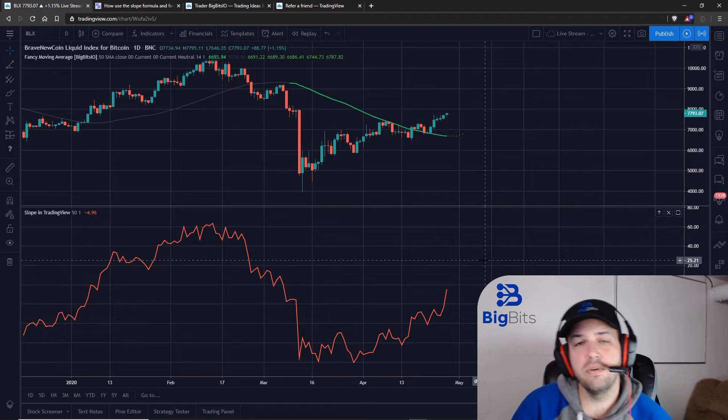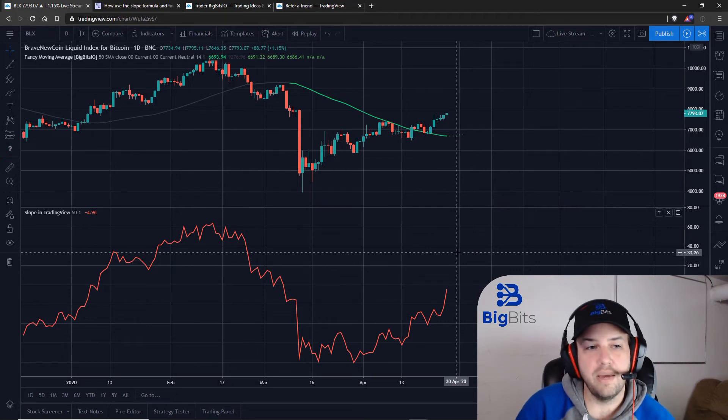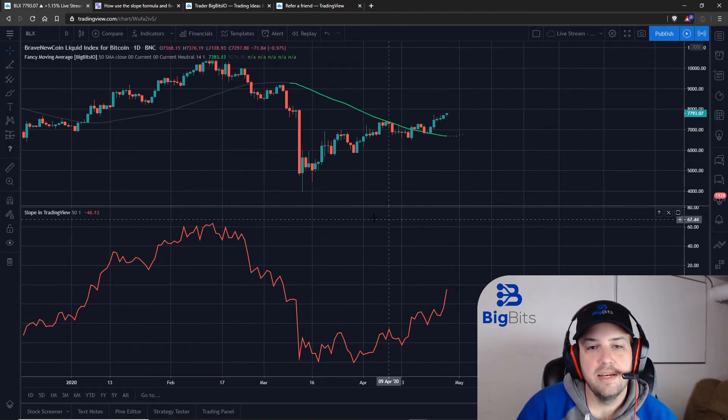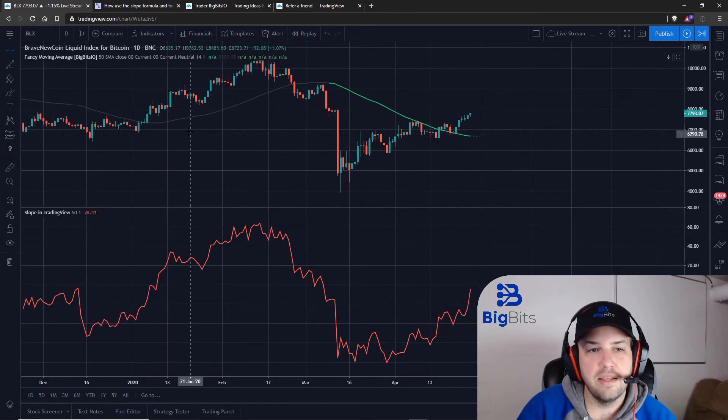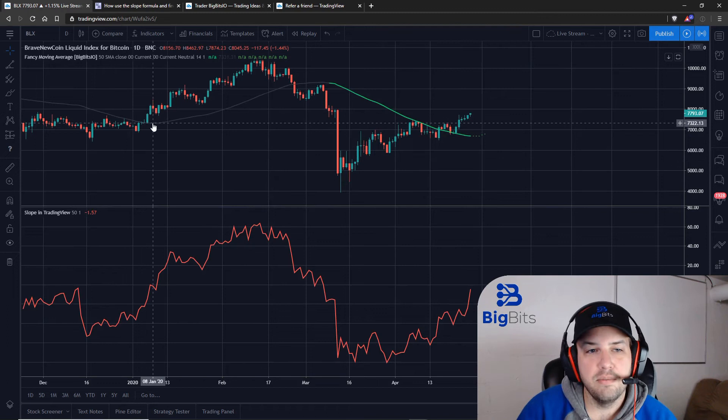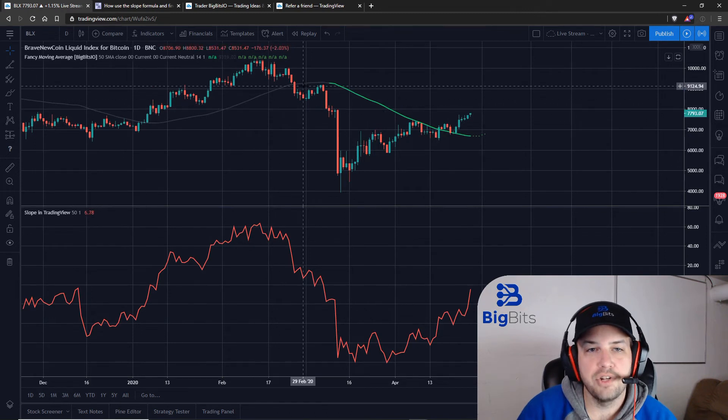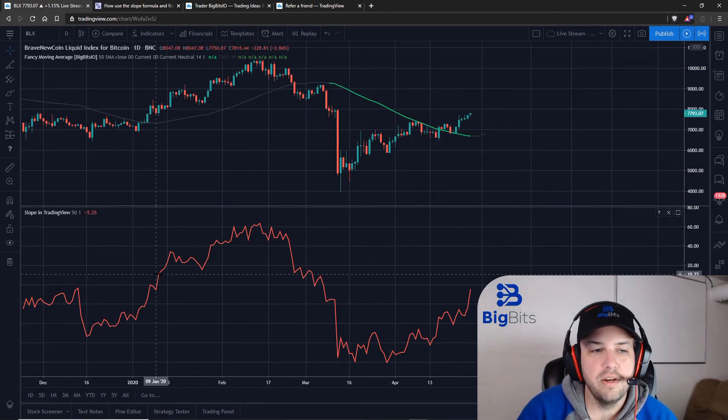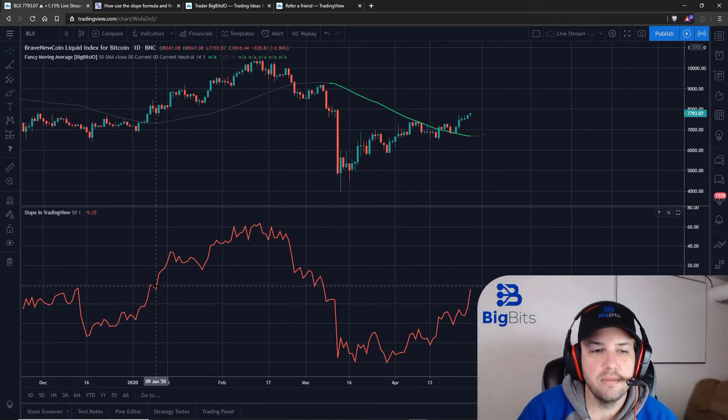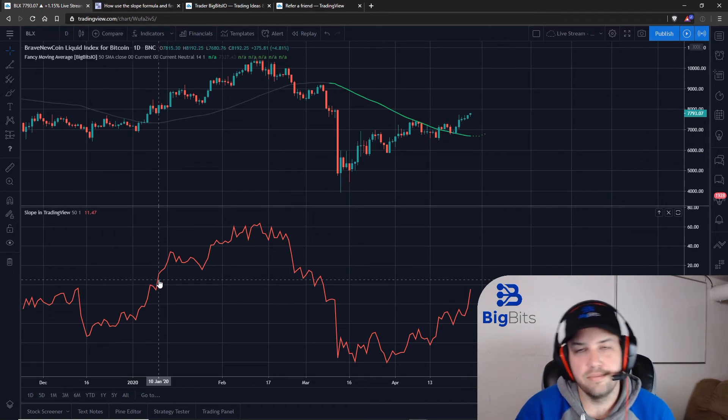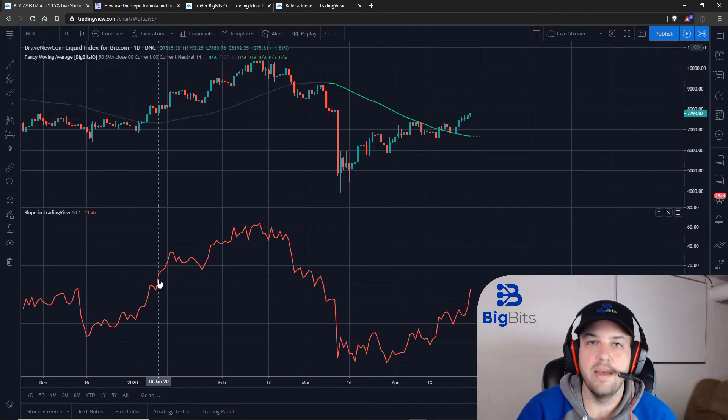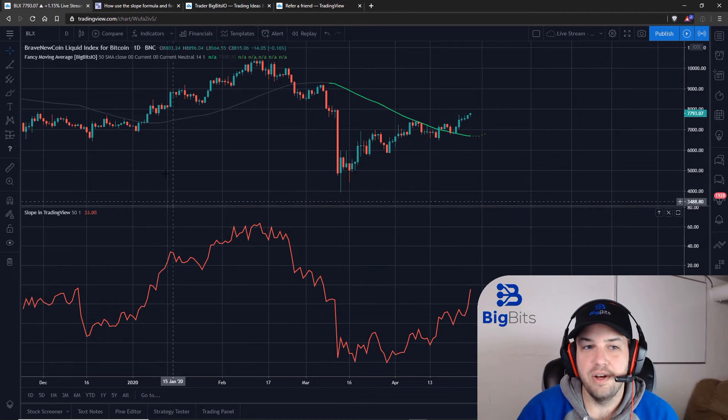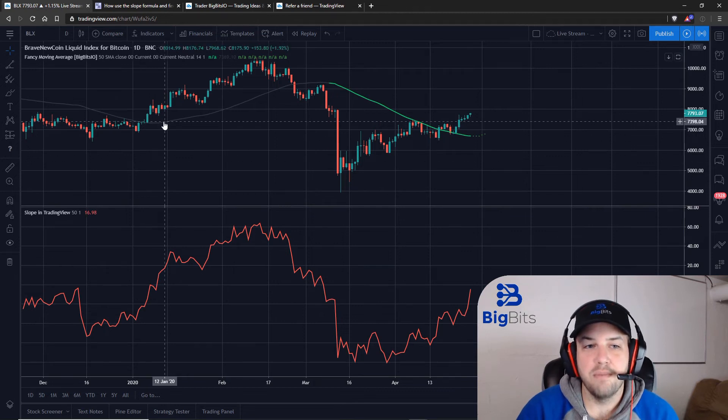Now one thing you'll notice using a one-period slope is that the line on the simple moving average always moves up when your value on your slope is above zero. That should make sense as to why, because you're working with your rise over your run.